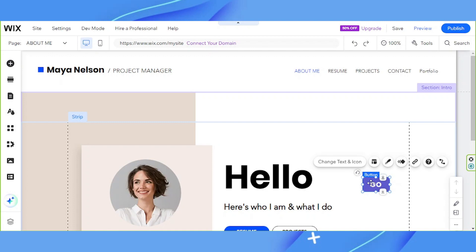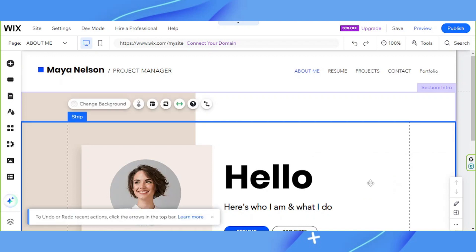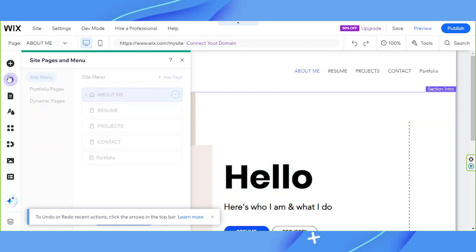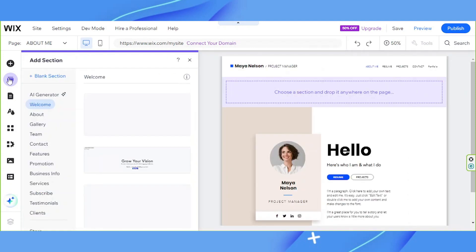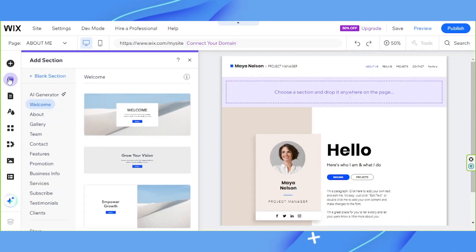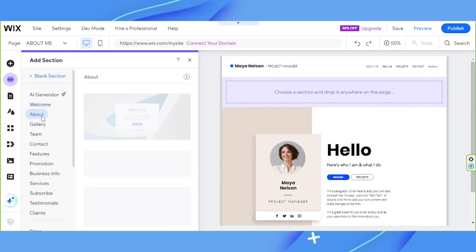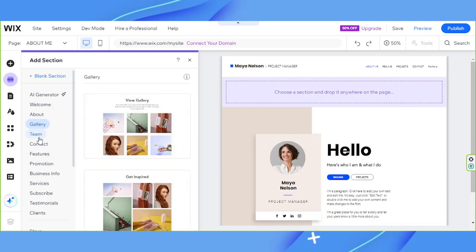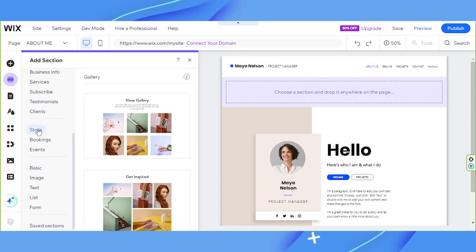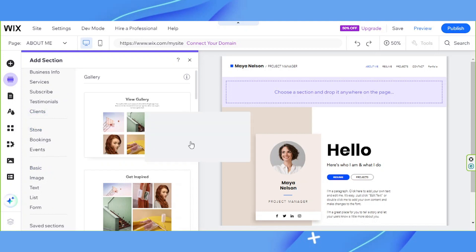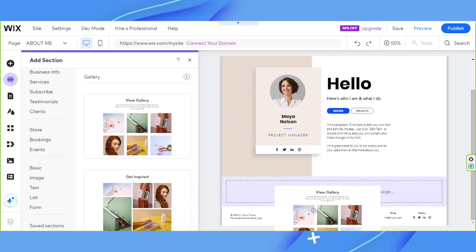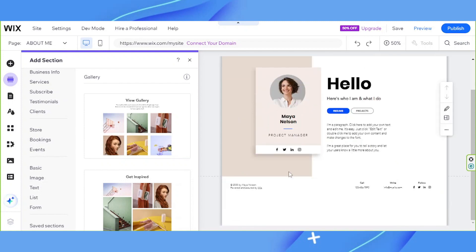Now let's go to the second tool, which is Add Section. Under the Add Section tool, you'll be able to find an option to add specific sections to your website, such as a welcome section, an about section, a gallery, and so much more. Just like how you add an element, you can simply drag and drop a section and place it anywhere you want on your website page.